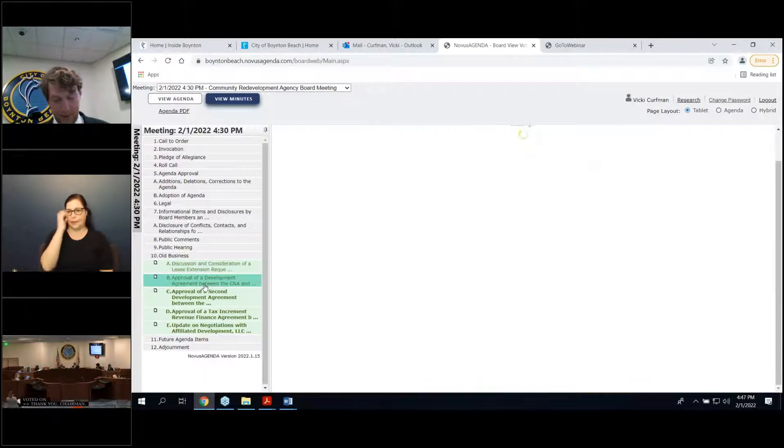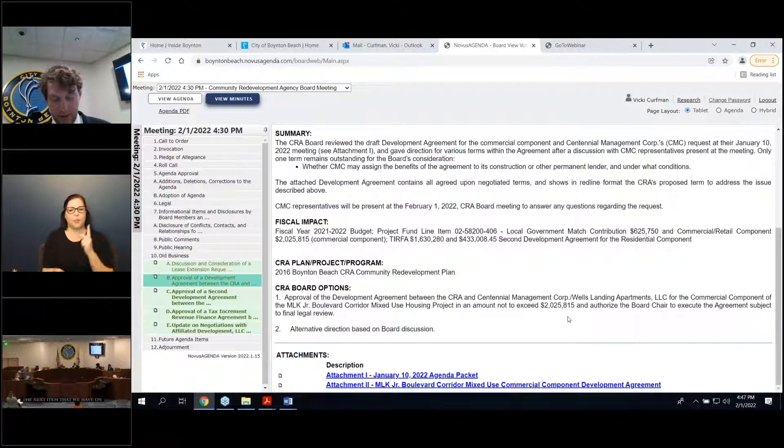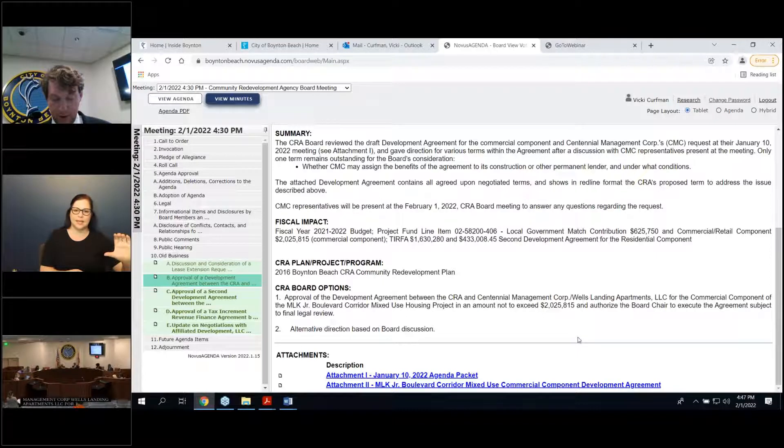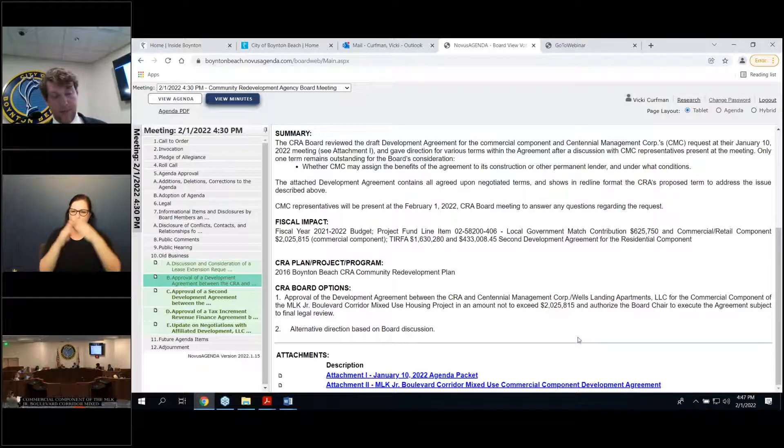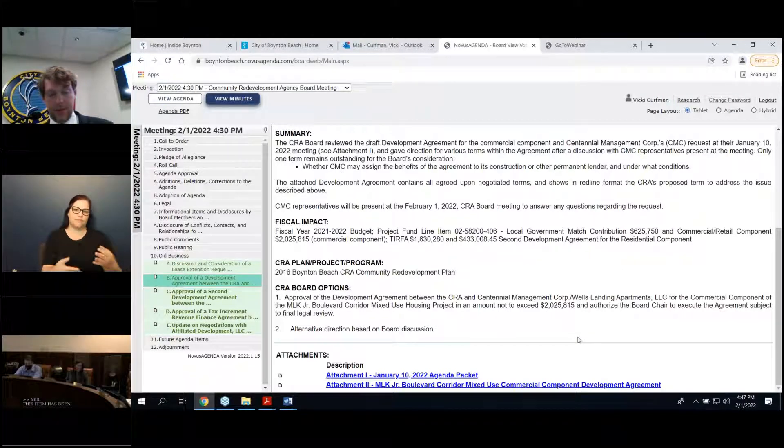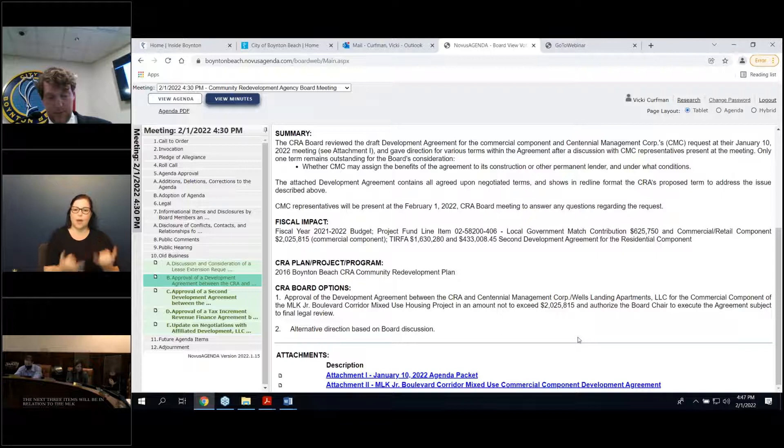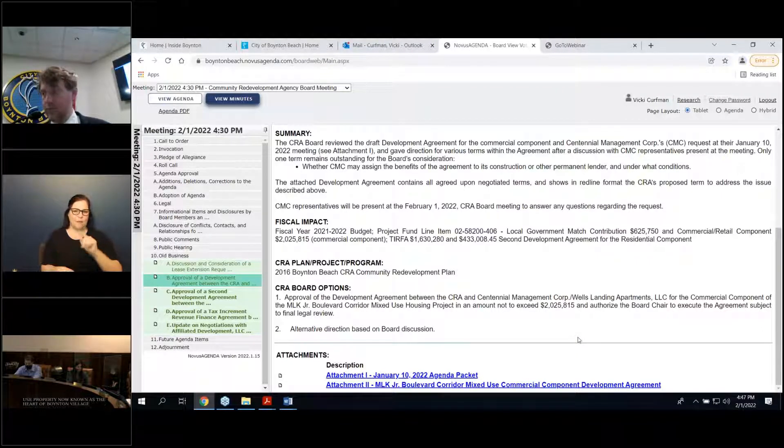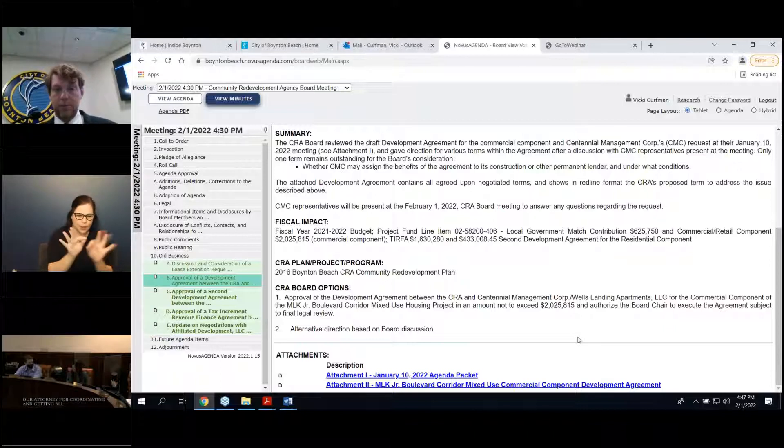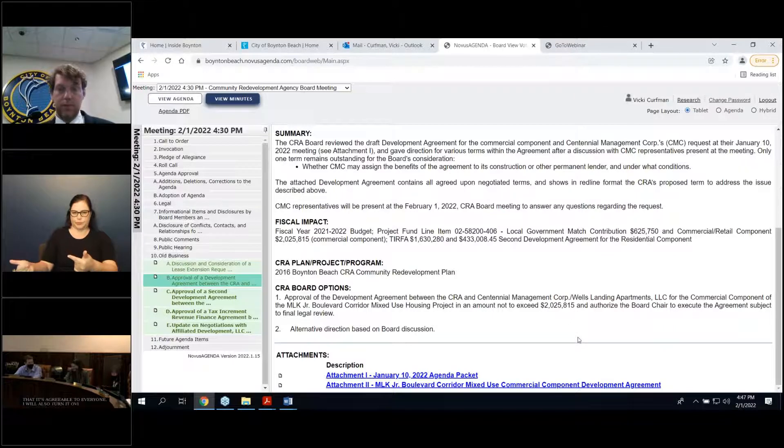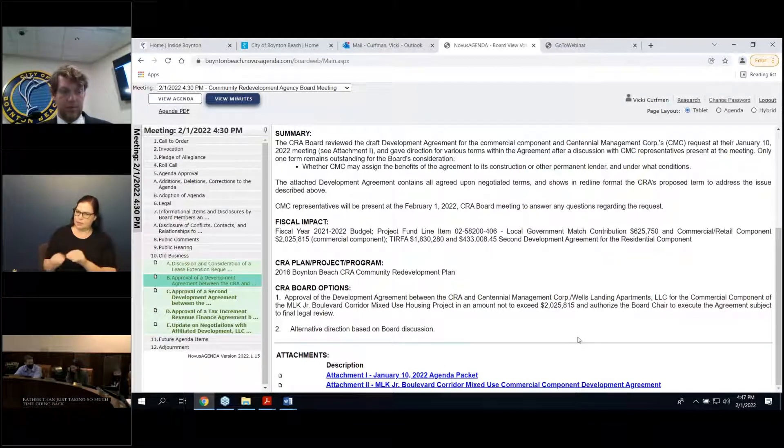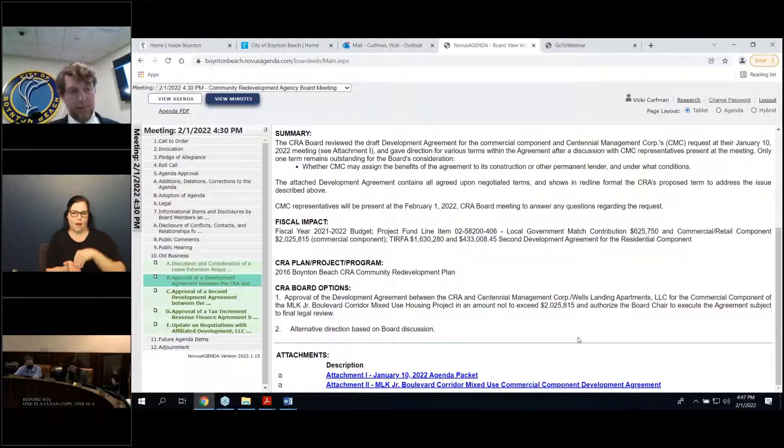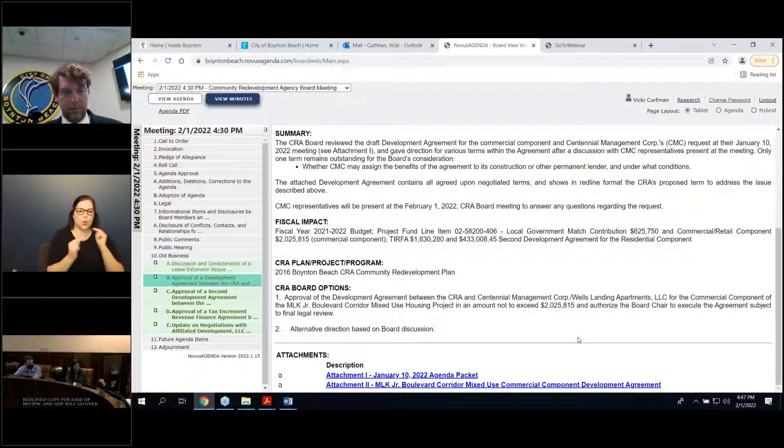The next item that we have on the agenda is approval of development agreement between the CRA and Centennial Management Corp, Wells Landing Apartments LLC for the commercial component of the MLK Junior Boulevard corridor mixed use housing project. This item has been postponed from the last board meeting. The next three items will be in relation to the MLK Junior mixed use property now known as the Boynton Heart of Boynton Village Apartments. The attorneys have been working very hard and I wanted to thank our attorney for coordinating and getting all the language so that it's agreeable to everyone. There should be three agreements before you. One is a clean copy. One is a red line copy for ease of review.